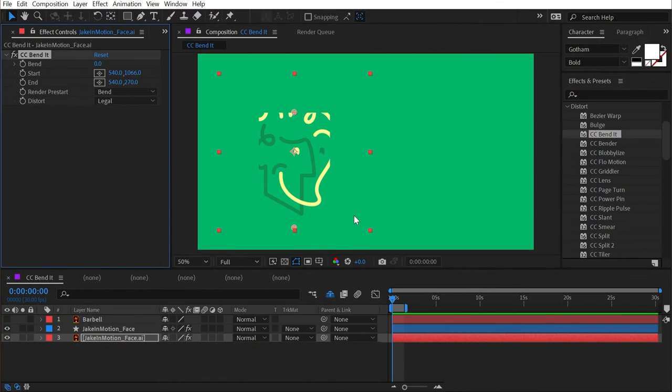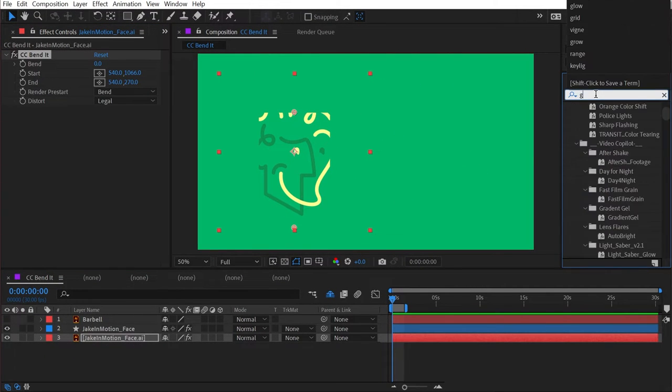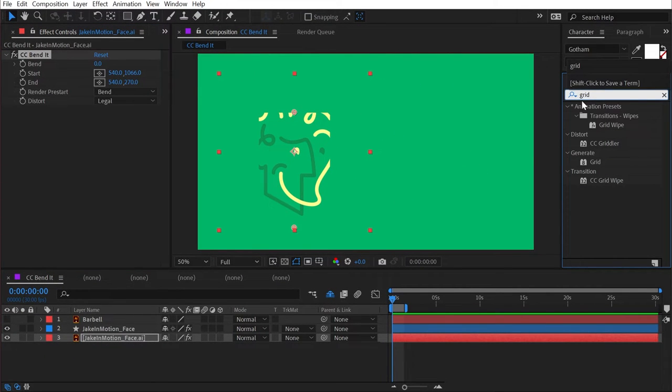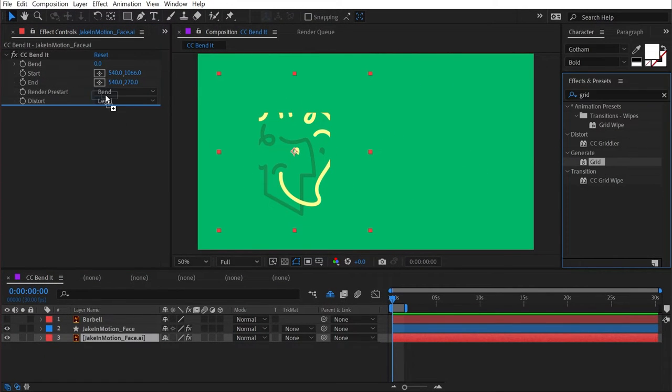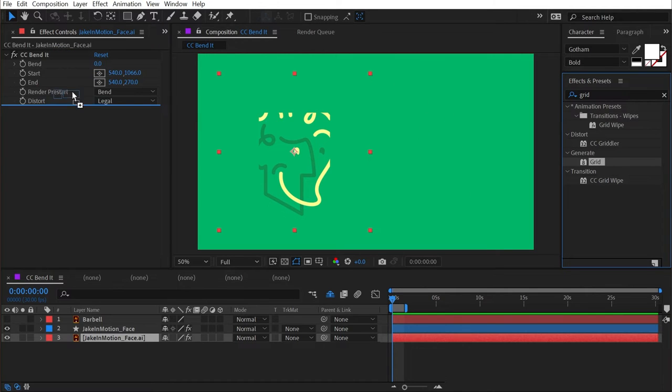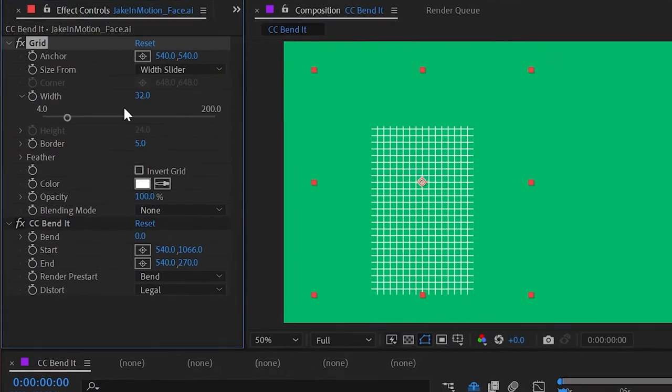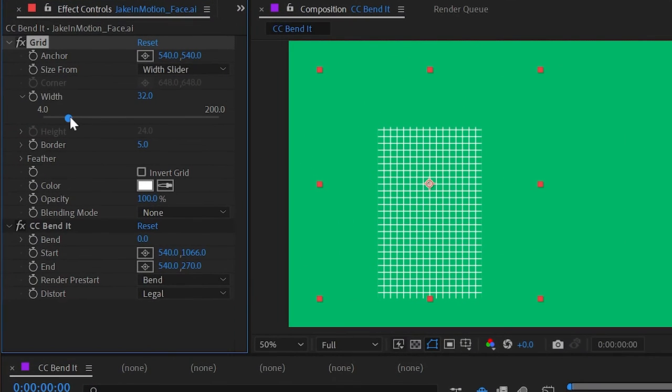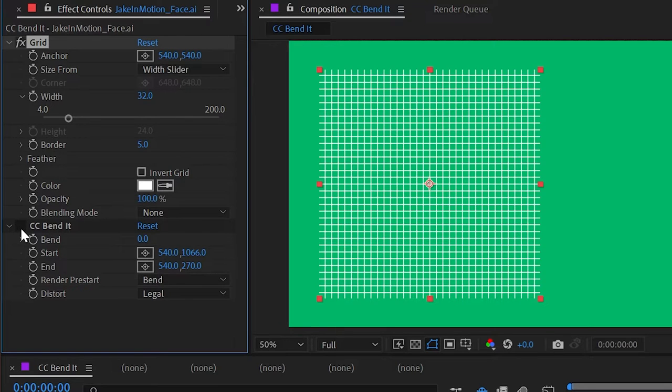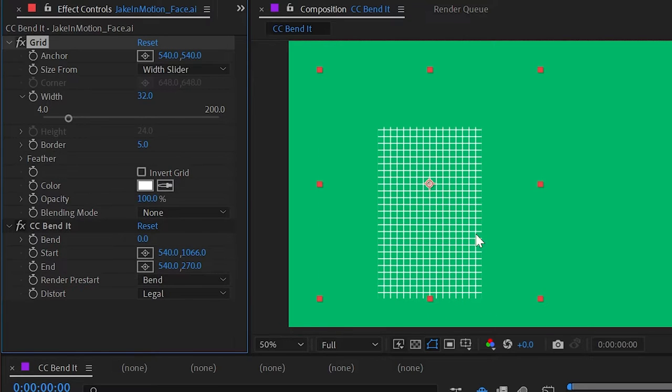It's kind of a rectangle, and to make this really clear, I'm going to add our trusty grid effect just before CC bend it, and make my squares just a little bit smaller. So we can see this is actually just cropping off our image to make this rectangle visible.